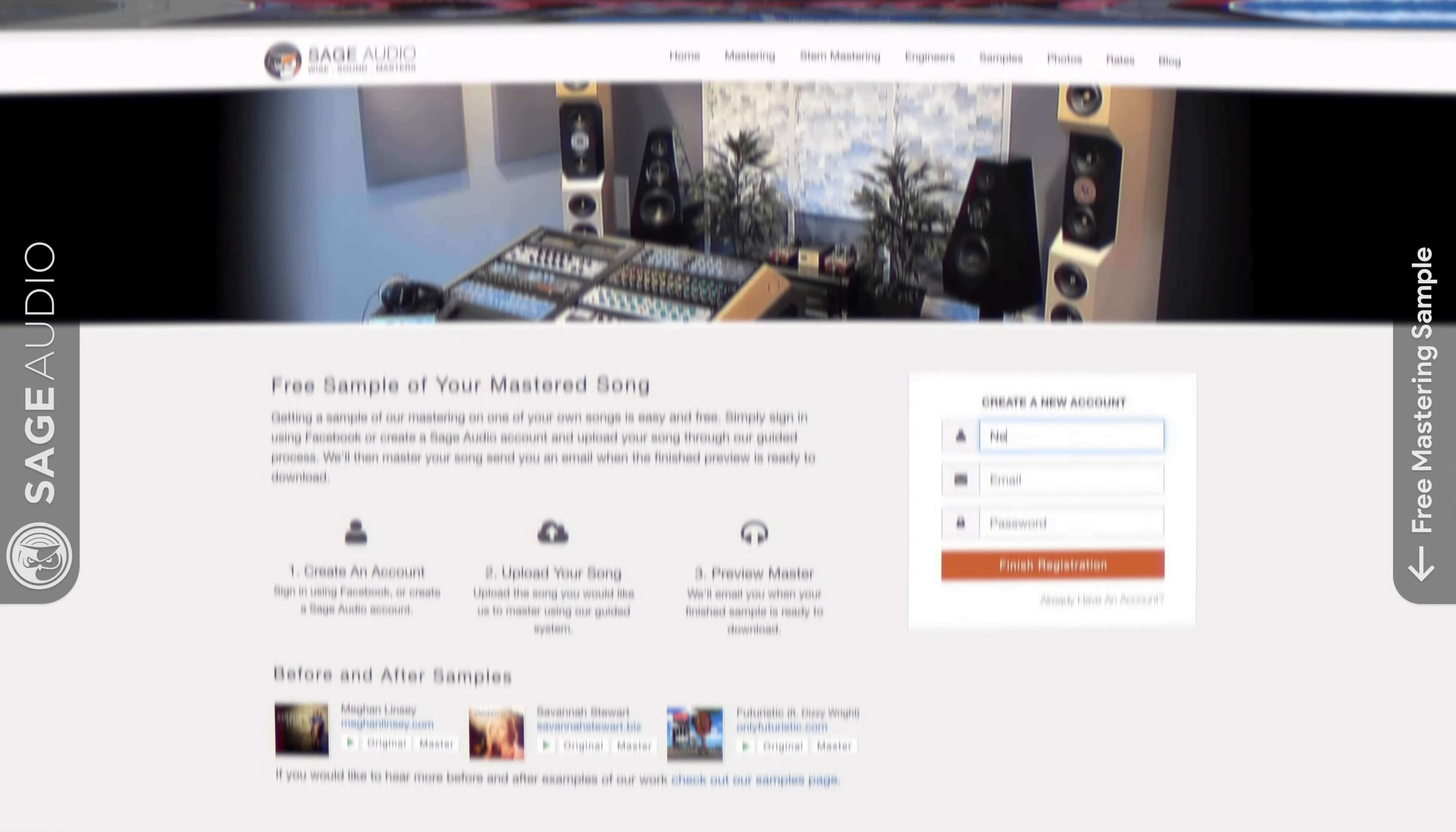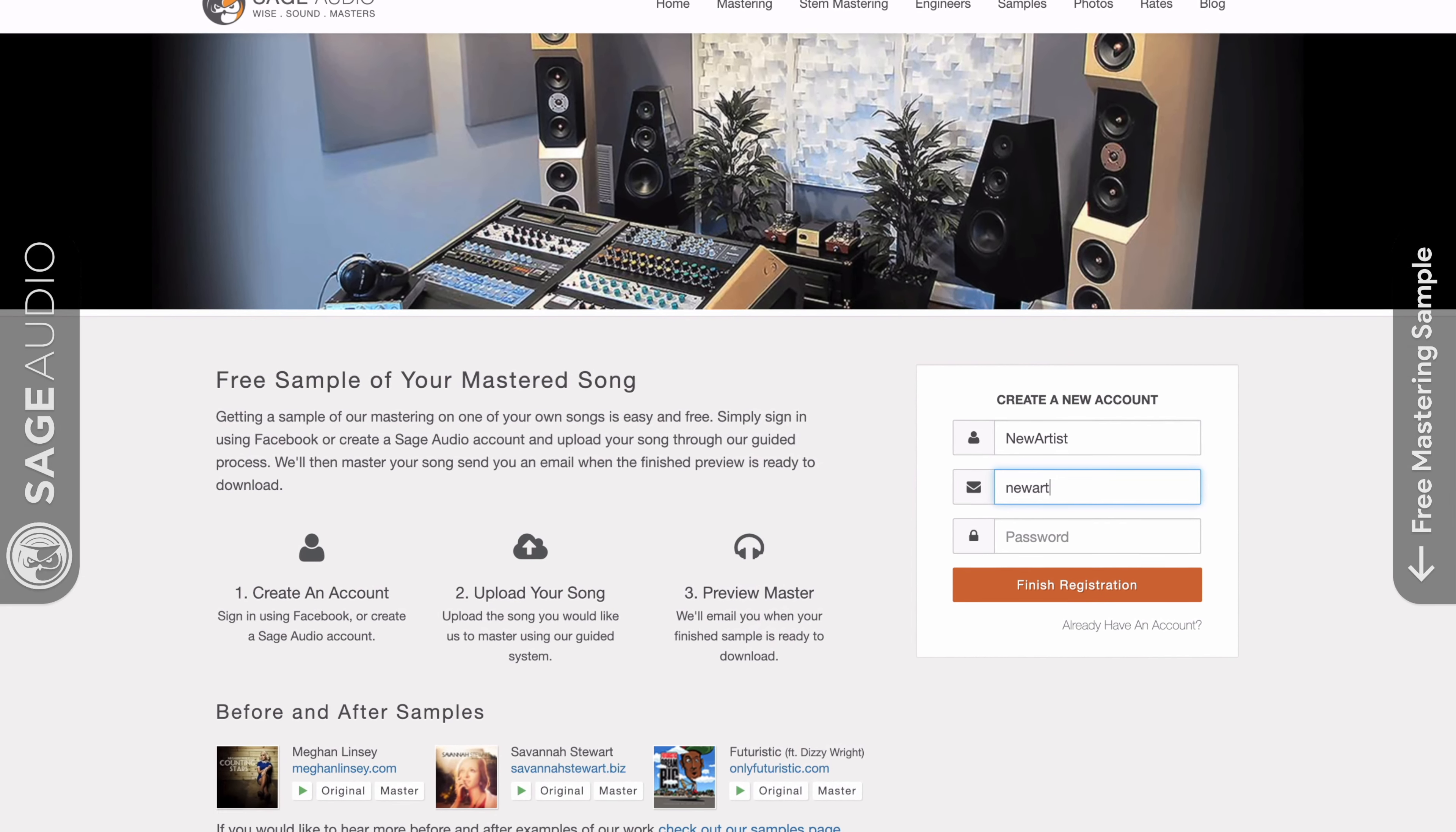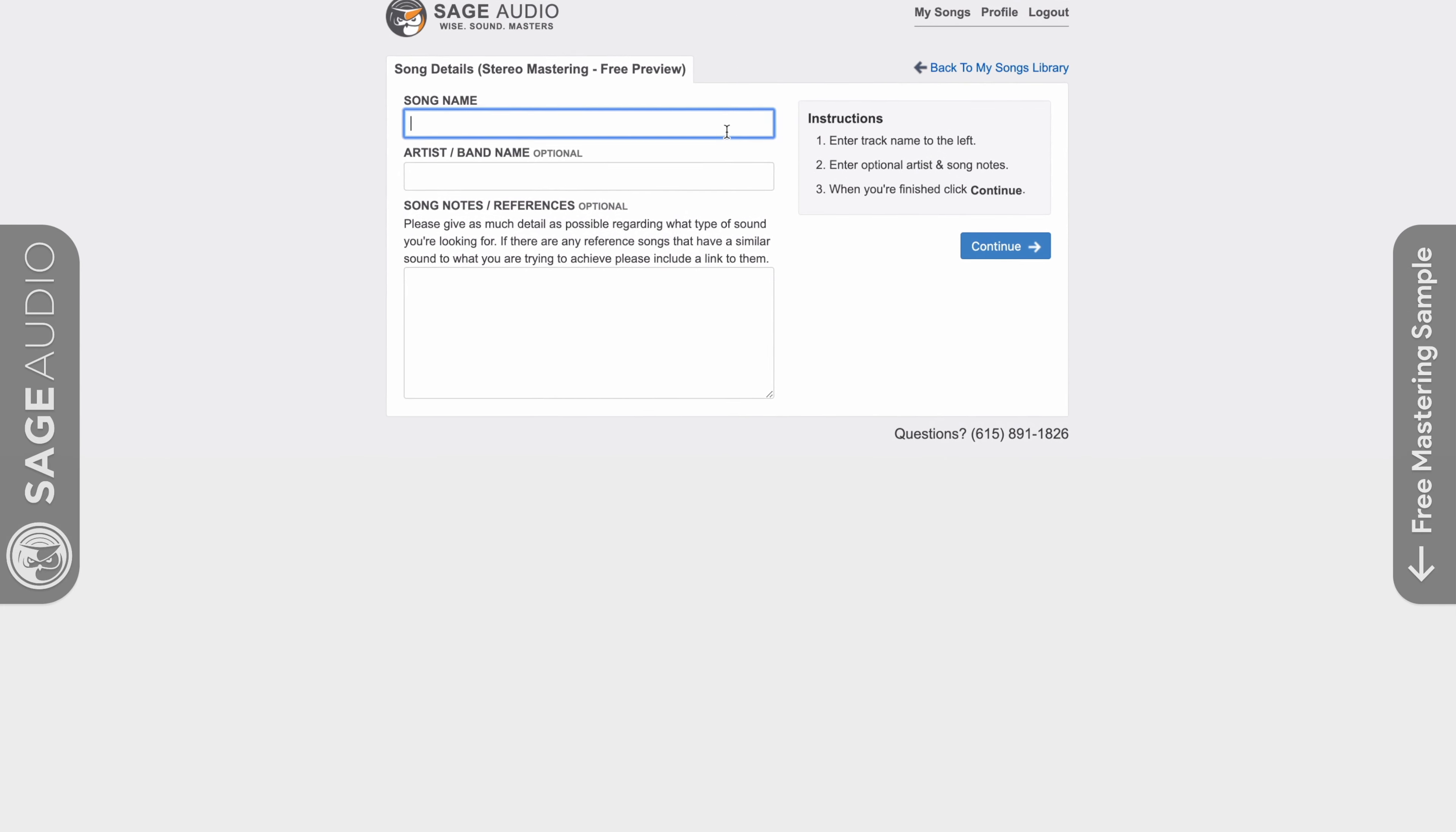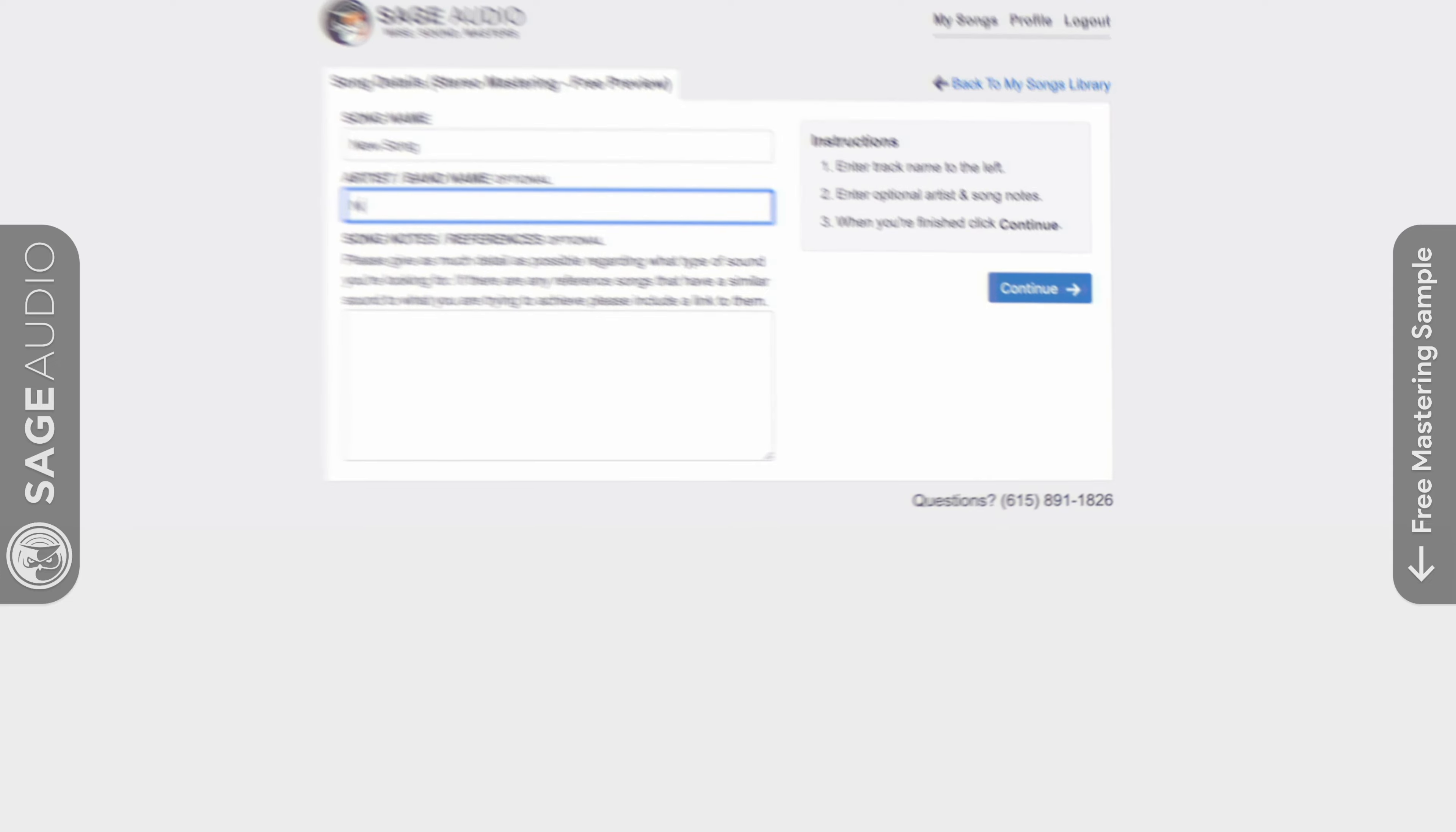But first, if you're an artist, engineer, or producer, and you have a mix that you need mastered, send it to us at sageaudio.com. We'll master it for you and send you a free mastered sample of it. All you gotta do is set up an account, upload the song, and we can do the rest.